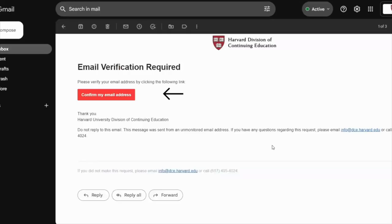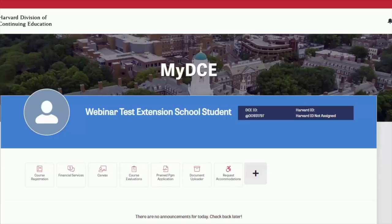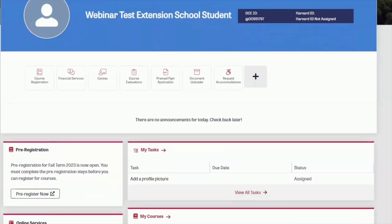Following the instructions on your screen, please log into the email account that you noted on the form to verify your email address. After you click on the verification link, you'll be redirected to a confirmation screen. From here, click on the link to access MyDCE. Enter your DCE key login credentials here to get logged in. When you log in for the first time, you'll be presented with a series of onboarding questions to complete. Once you've answered those questions, you'll land here on the homepage of your MyDCE account.